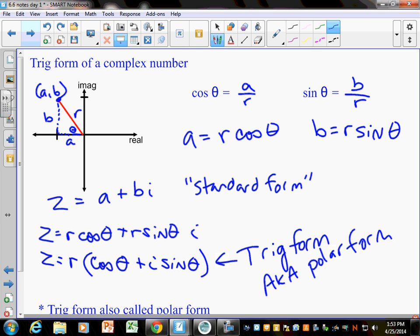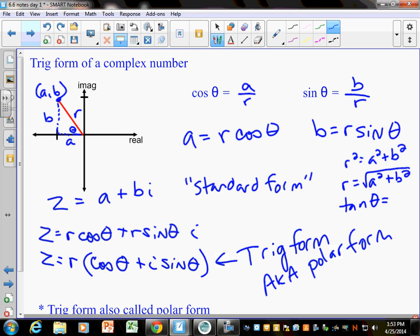Some additional info from this triangle: r squared equals a squared plus b squared, or r equals the square root of a squared plus b squared. Tangent would be opposite over adjacent, so b over a instead of y over x. The big focus today is going from standard form to trig form and from trig form back to standard form.